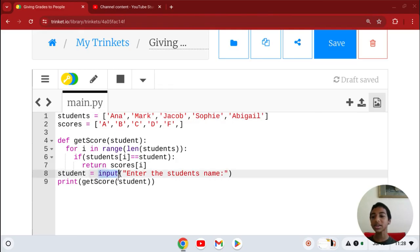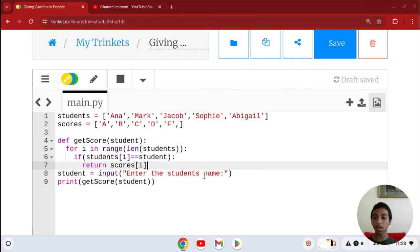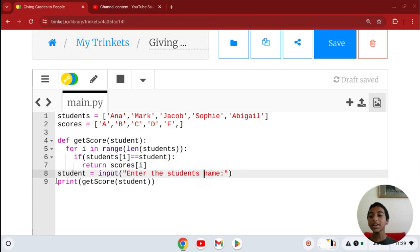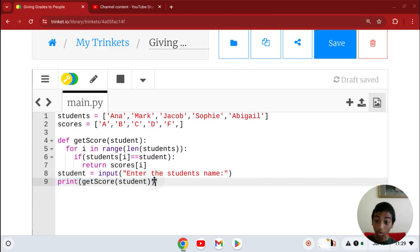So student equals input: Enter the student's name. And you print getScore(student). So score and the student.